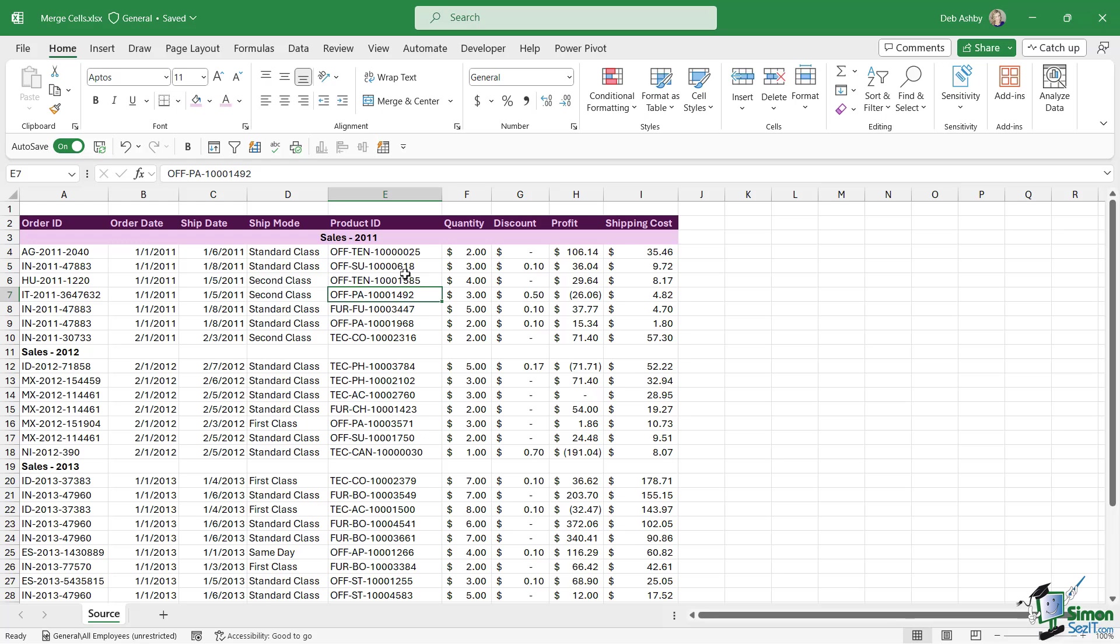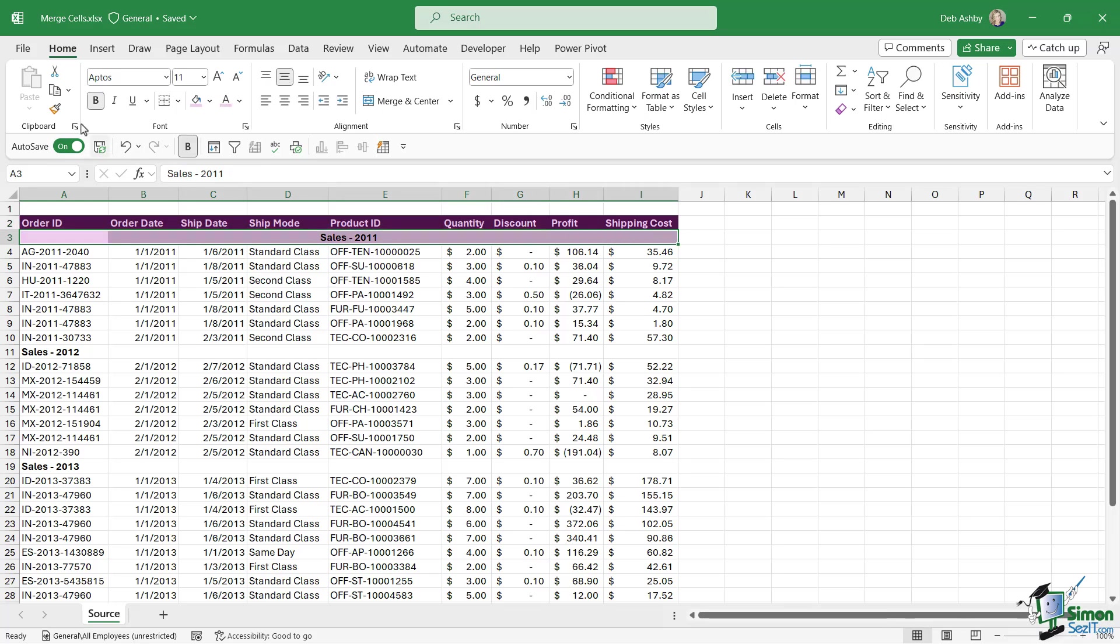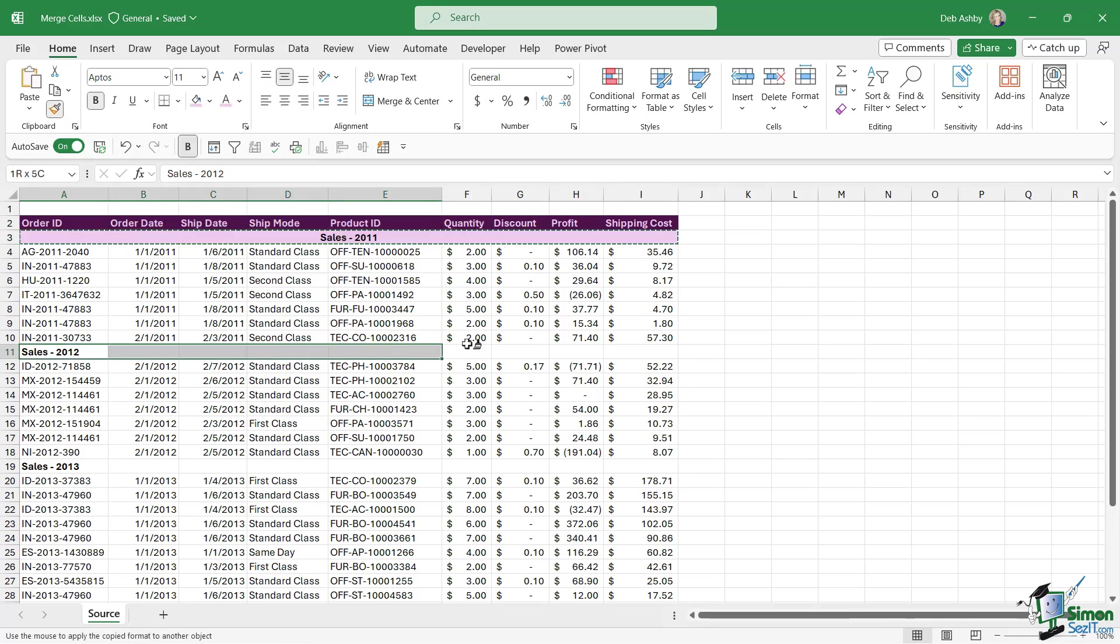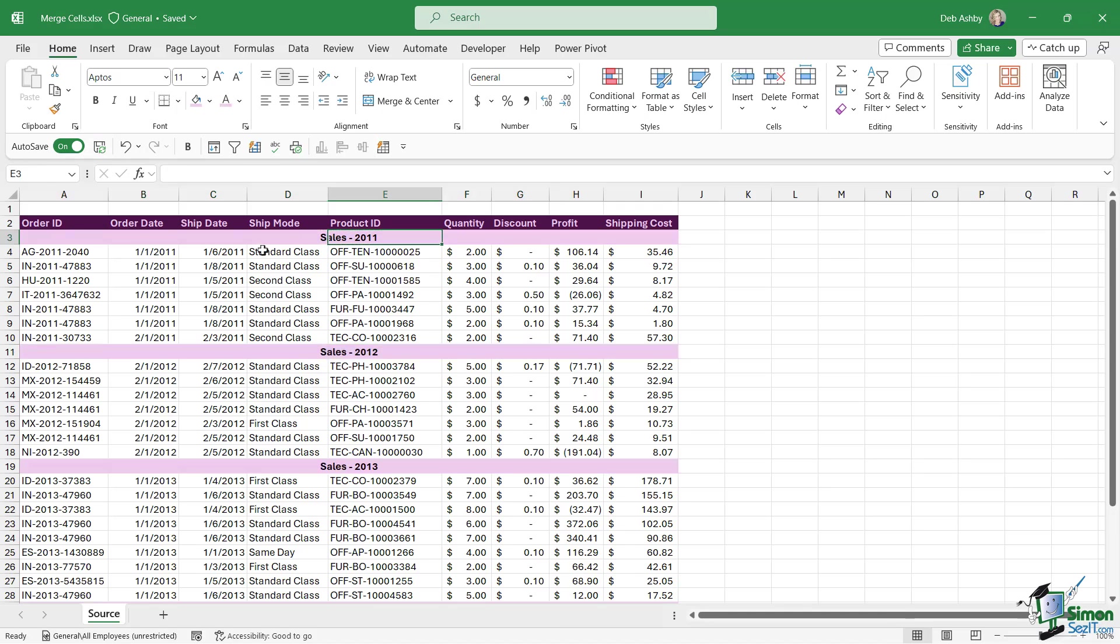And you may well come across those in your working life, but in terms of the look and feel and also the usability, my recommendation is to go with center across selection whenever you can. So now we can simply double click the format painter and copy this formatting across to the other rows.